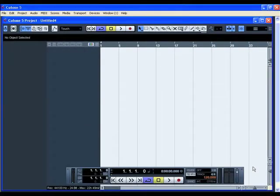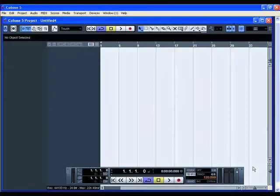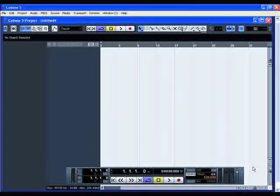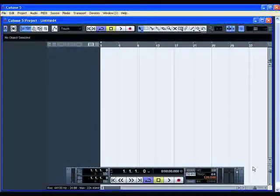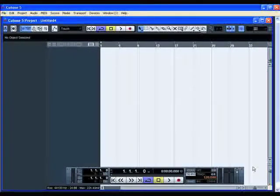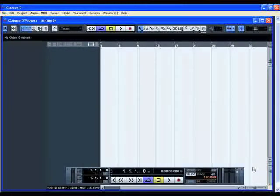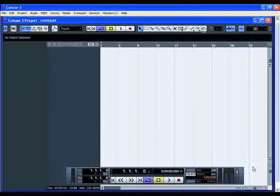Hello, we have seen on my last tutorial called how to set up Cubase 5, the setup of the project, devices and metronome. Now I'm going to show you a few more tips and tricks to have a better use of Cubase 5.